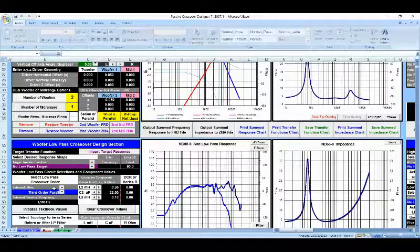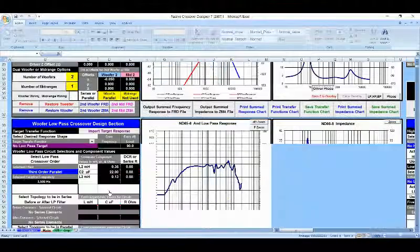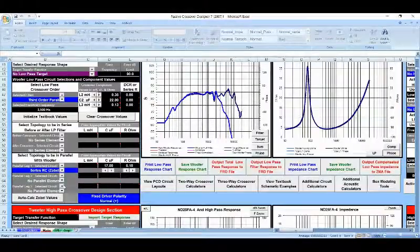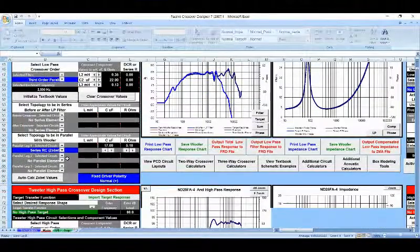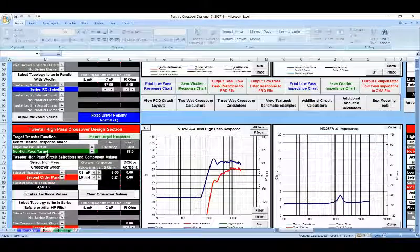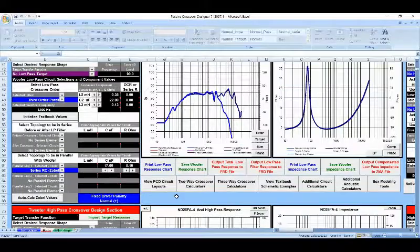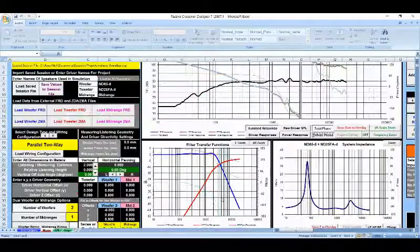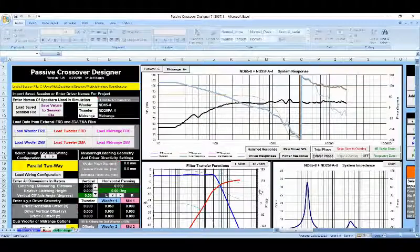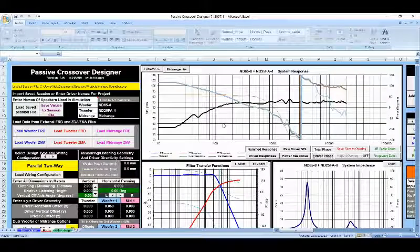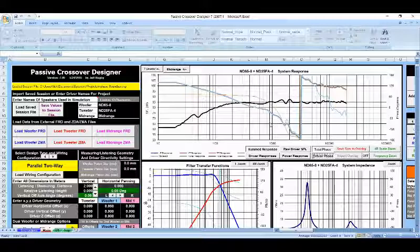So we went from a second order to a third order on the woofer, and we also did one other thing. We changed the crossover frequency on the tweeter to 4,500 hertz. So once we did that, we were now able to get it in phase.